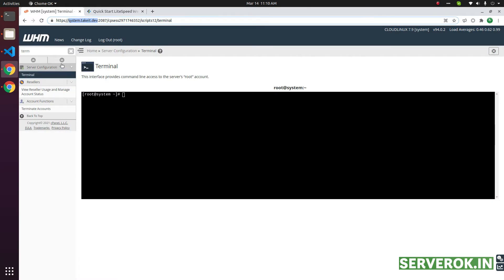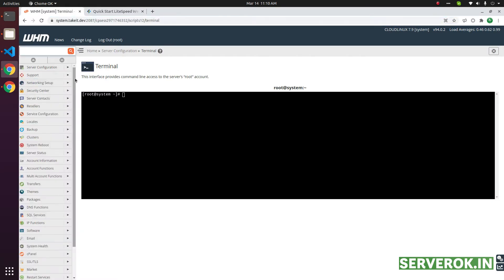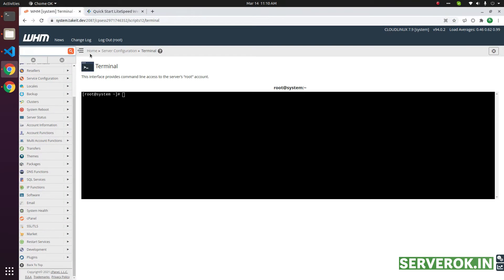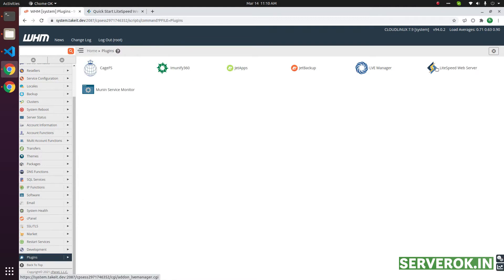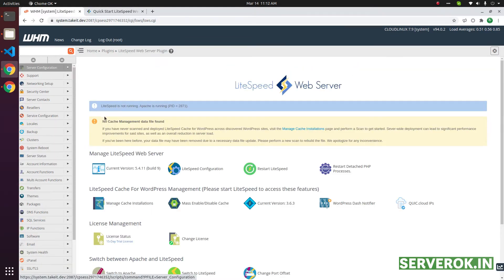Now if you look in WHM, you will see Lightspeed under the plugin menu. Click on plugins. Here we have Lightspeed web server. On this page we have Lightspeed, there are two warnings.